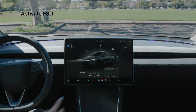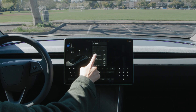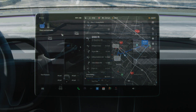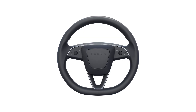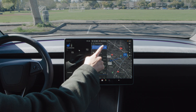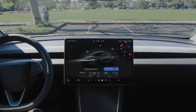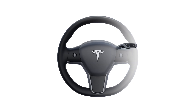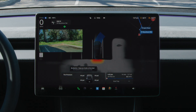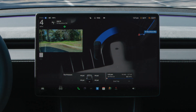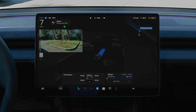To activate FSD, enter a destination on the touchscreen. A gray steering wheel icon and the Start FSD button appears when FSD is available. For stalkless vehicles, press the right scroll wheel once, or touch the Start FSD button on the touchscreen. For vehicles with stalks, engage FSD by pulling the drive stalk down once. When FSD is engaged, the steering wheel icon turns blue and a blue line representing your driving path will appear.